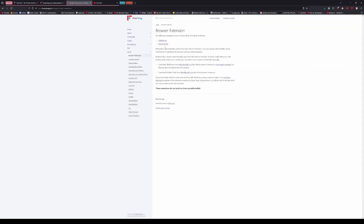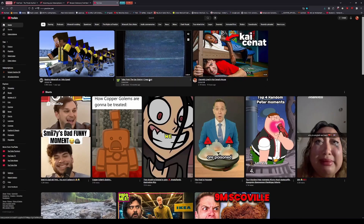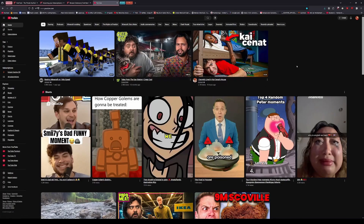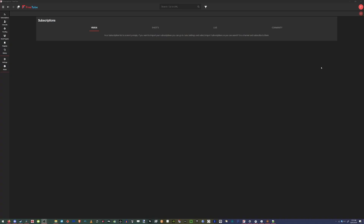There are also browser extensions you can install, like LibRedirect or RedirectTube, that make it so when you open YouTube and want to watch a video, you can right-click and open it in FreeTube — or one of them opens directly in FreeTube once you click it. I personally use RedirectTube because it works better for my needs, but I'd recommend trying both and seeing which one works for you.